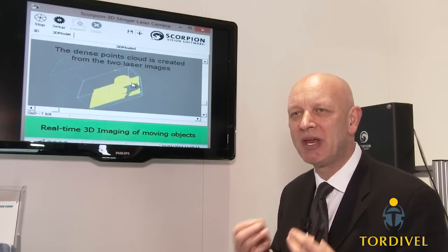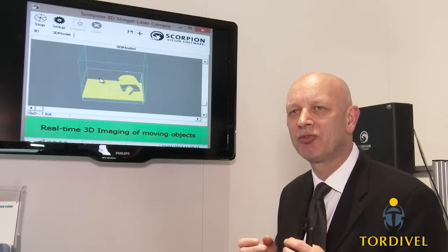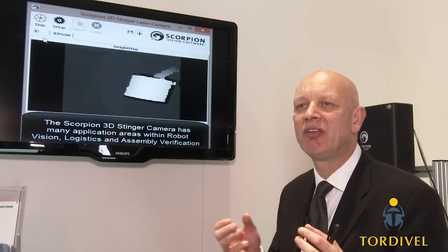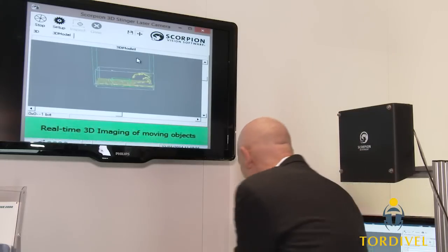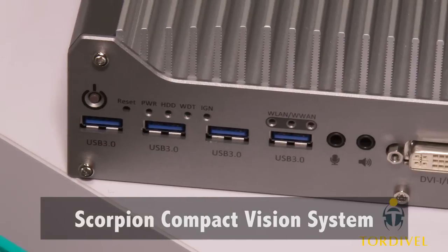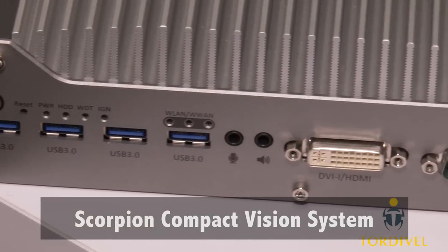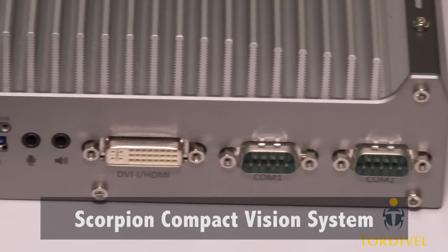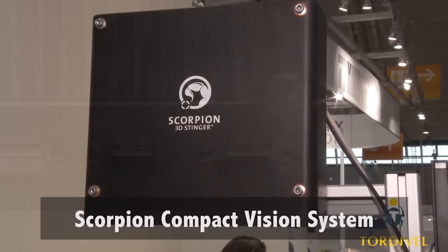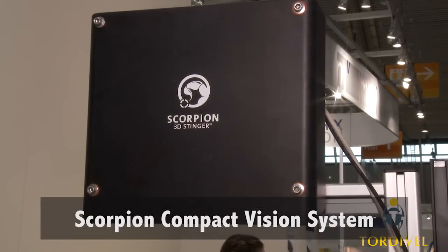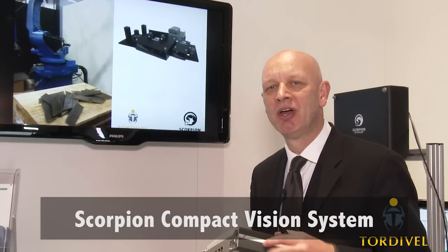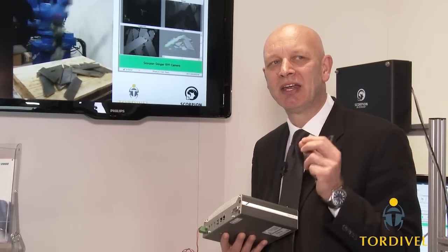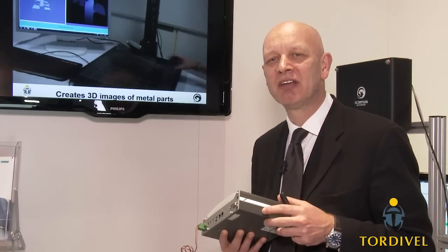Being based on the Scorpion Vision software, we can also create a complete solution where we supply the computer, the camera, and the software. The Scorpion Vision software has been developed for 15 years. Everything with the Scorpion 3D Stinger is proven, running 24/7 in factories all over the world at this very moment.